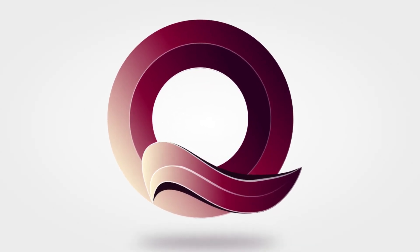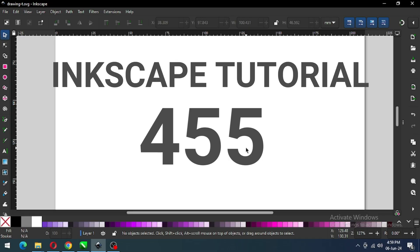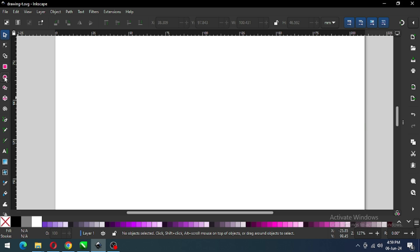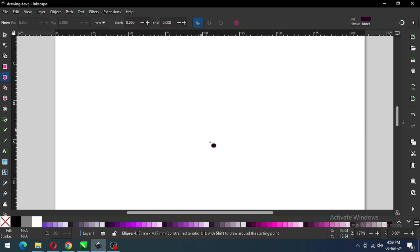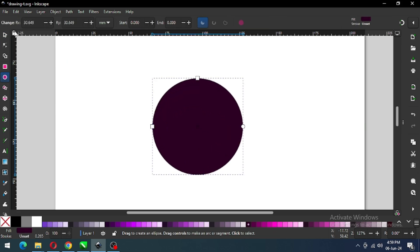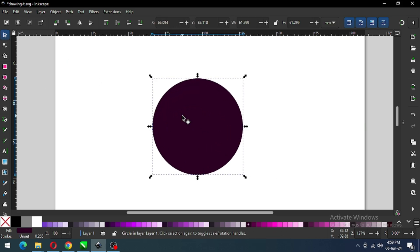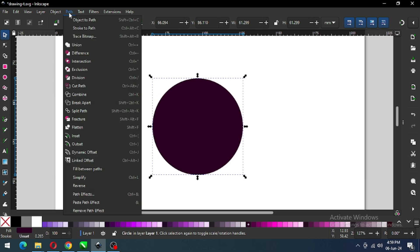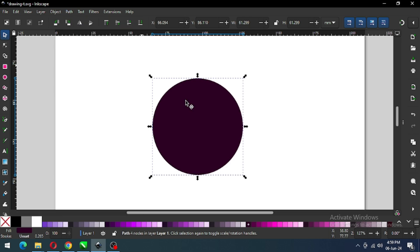Hi friends, how are you today? I'm going to show you how to make this awesome logo in Inkscape. Let's start — first create a circle and go to Path and convert it to path.